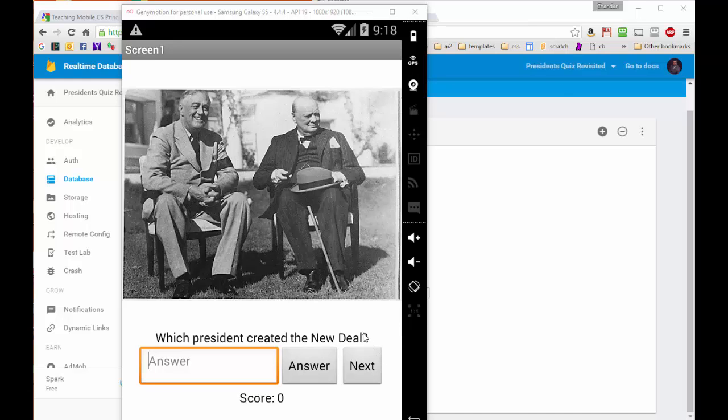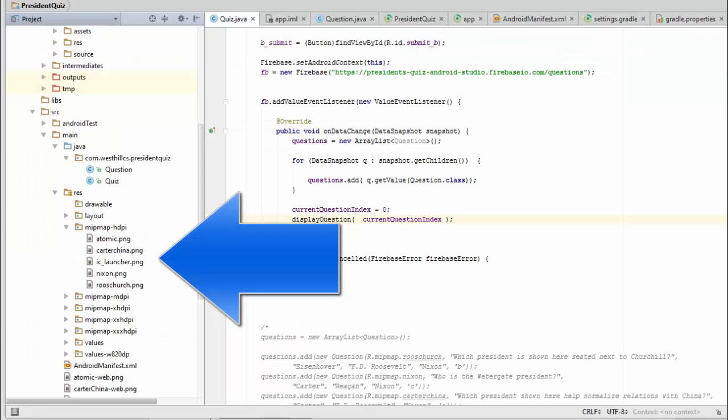Well, we have moved all the question data and answers, but right now the images themselves are still stored inside the app. Right here we see in the media drawer all four pictures are there. If we were to delete these from the app, the app would no longer work. But we don't want these pictures stored in the app—we want them stored in a web database so that the teacher can change them.